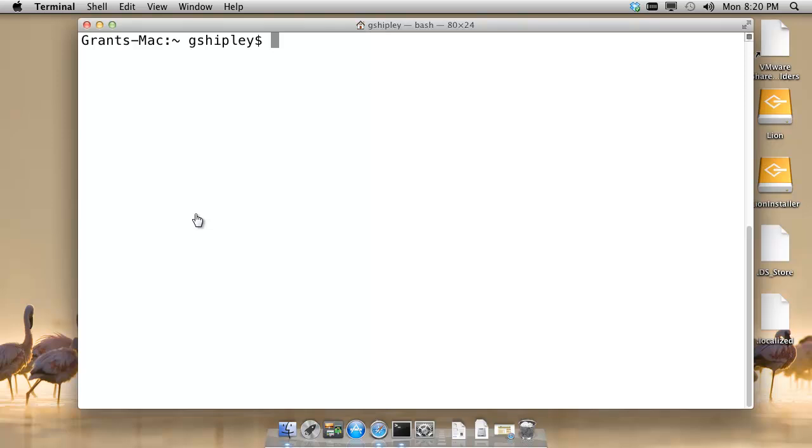Hello everyone, this is Grant. In this video, I'm going to show you how to install the OpenShift Client Tools by Red Hat on the Mac operating system.